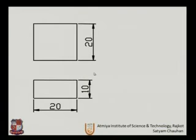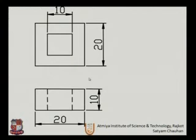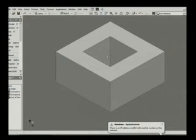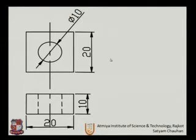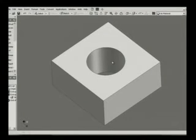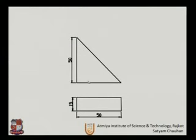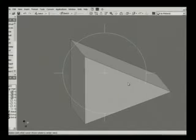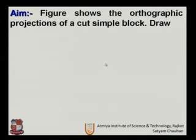Let us look at one more problem. A cube in 3D will look like this. A cube with a hollow section in 3D will look like this. A cube with a circular section in isometric will look like this. Another section will look like this — a support rib will look like this.